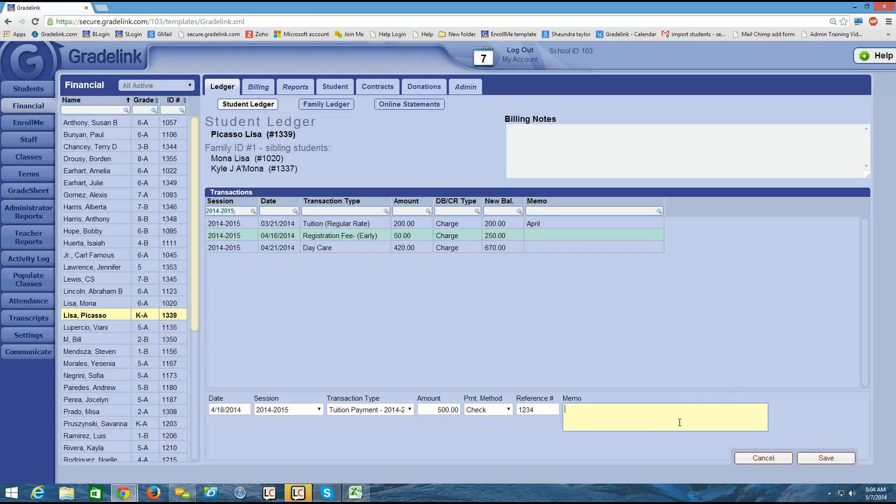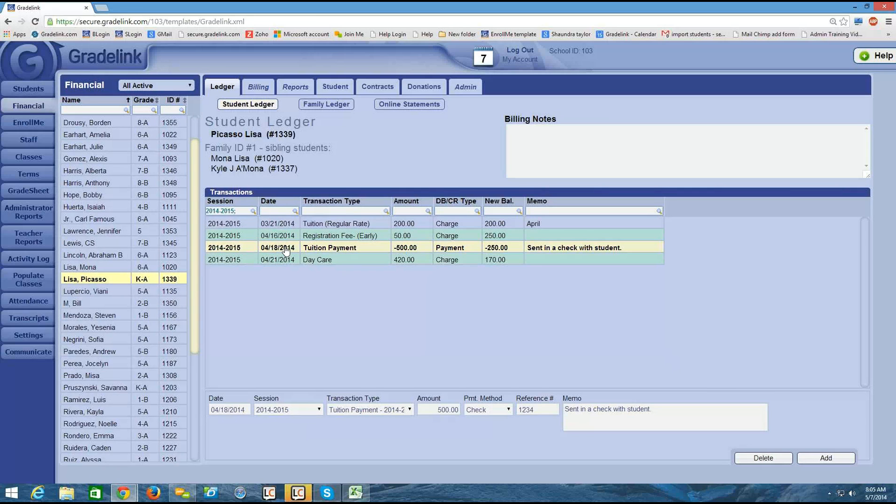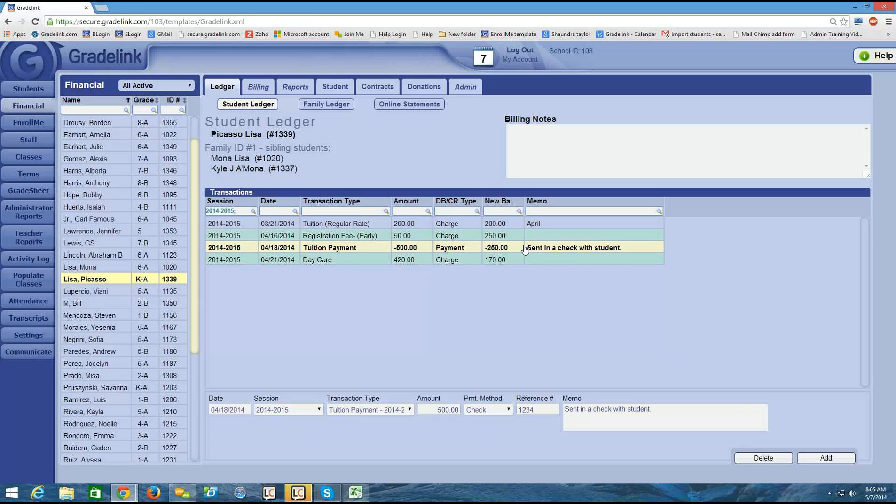So maybe they sent in a check. And I just click save. And immediately I see the payment listed up top here. The date that I input the payment, the payment title, the amount of the payment. Here you'll see the negative that it was a payment. And then the new balance and the memo.